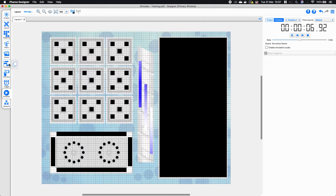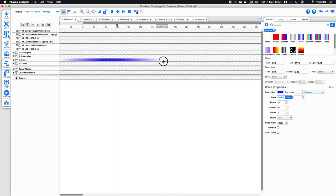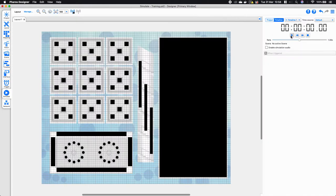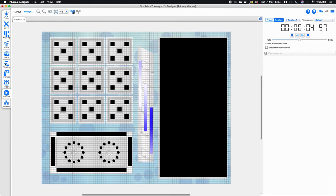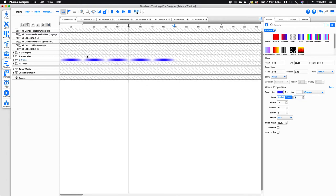The good thing about count is I can stretch the effect out and it will always be bound by the number of times it's supposed to loop within that effect length. I can adjust that so now it loops five times within this given length.